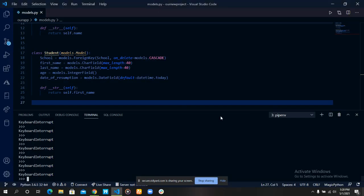We've learned how to fetch data from our database. Now let's go to the next operation, which is updating the data from our database.